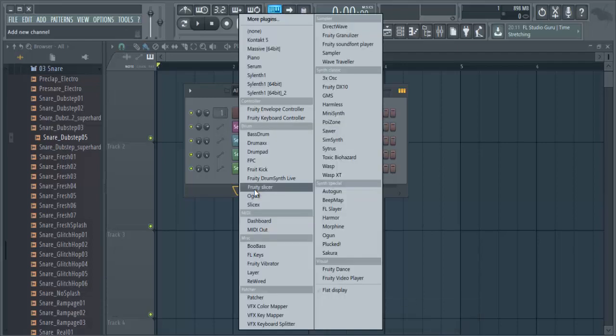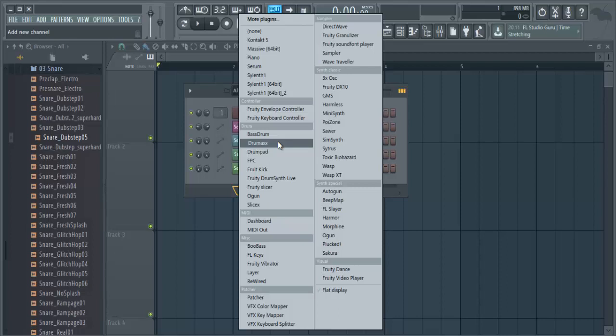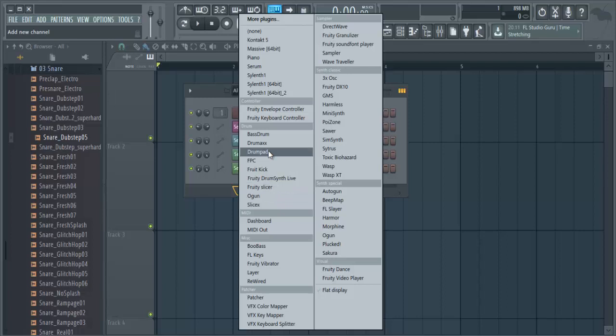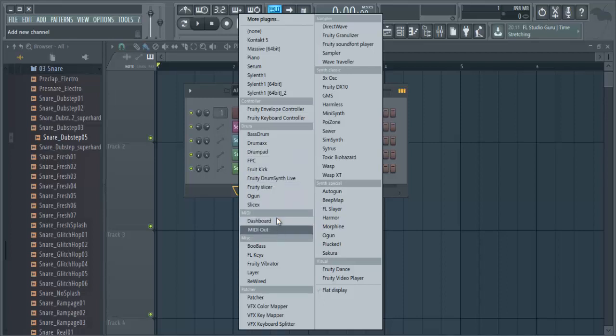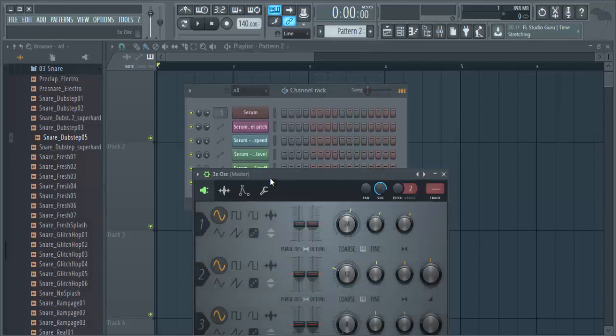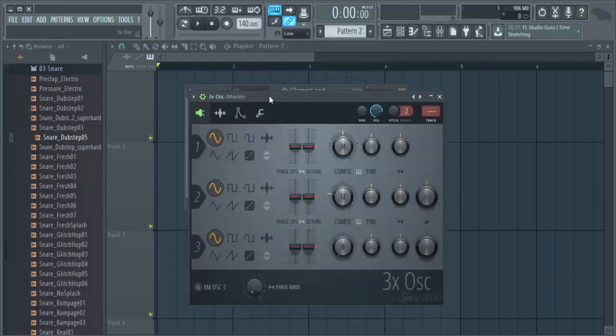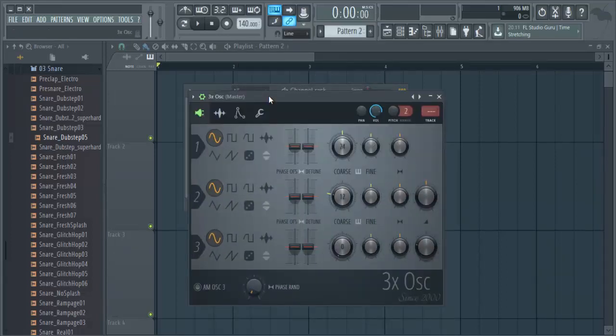Hello, I just figured out something. I'm not the best English speaker, but I can try to explain something really cool here. Let me just find 3x Osc.